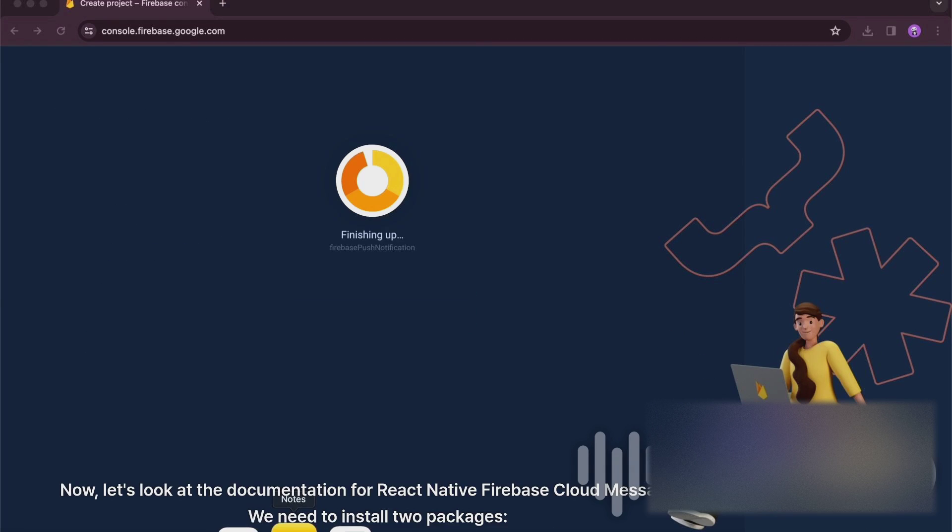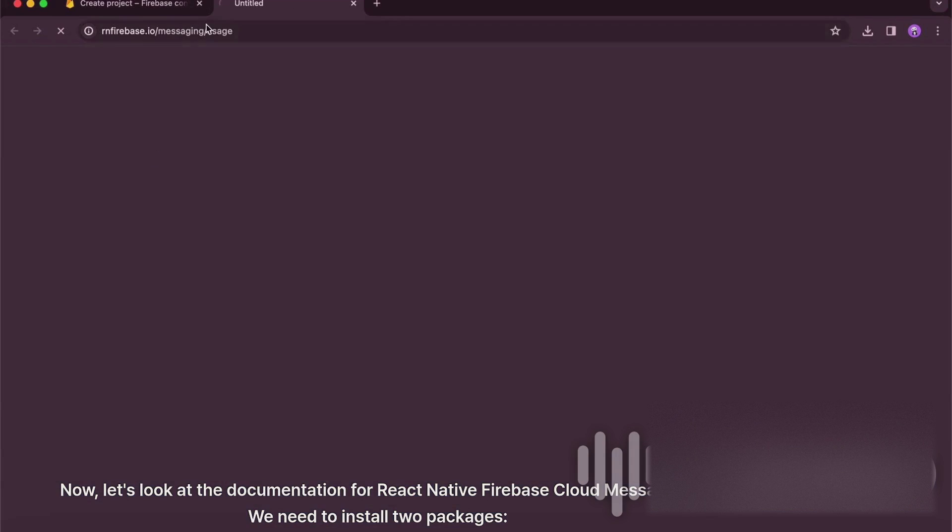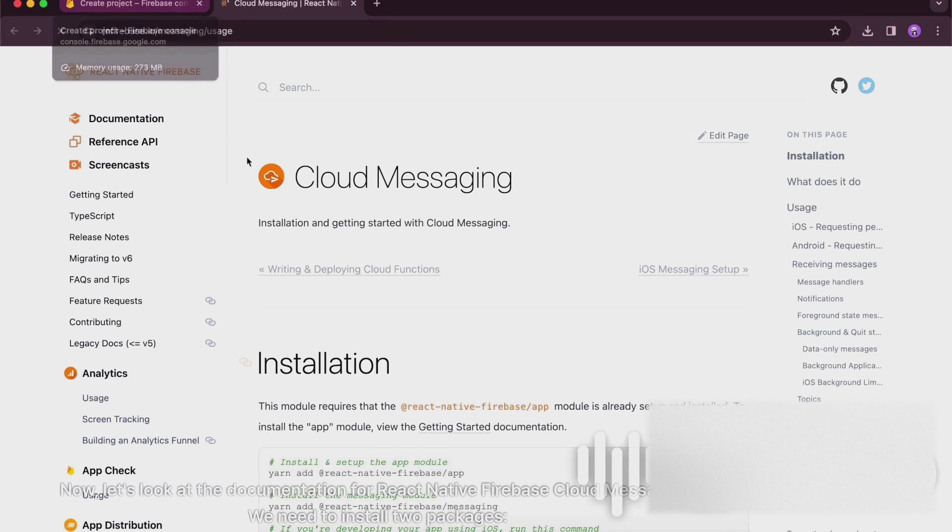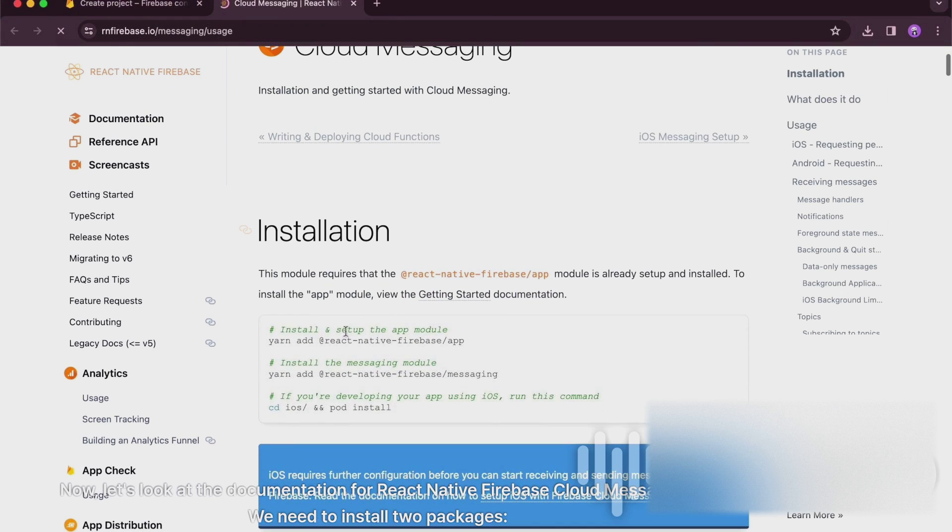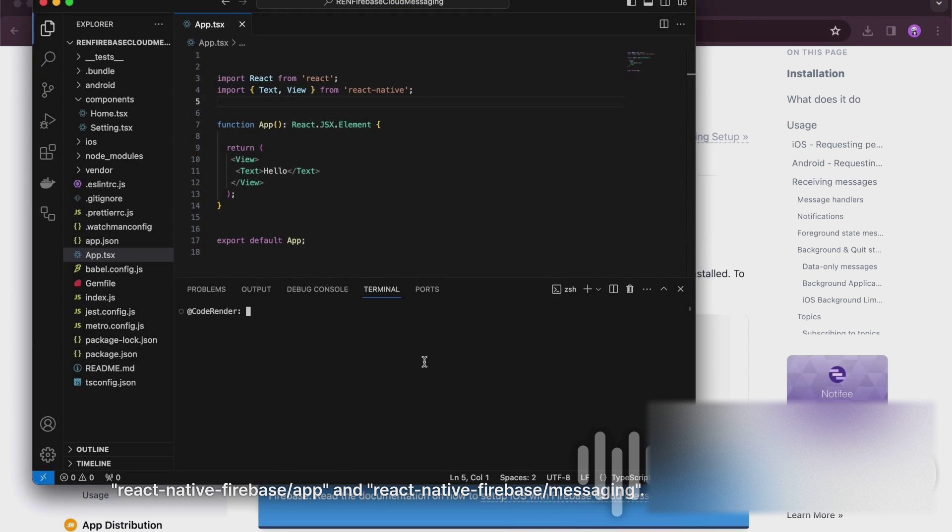Now, let's look at the documentation for React Native Firebase Cloud Messaging. We need to install two packages, React Native Firebase slash app and React Native Firebase slash messaging.